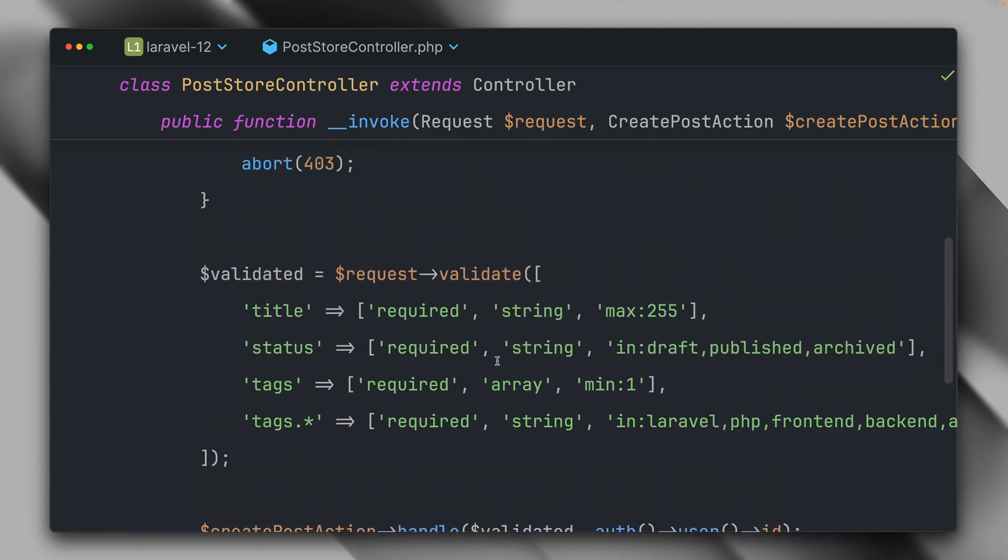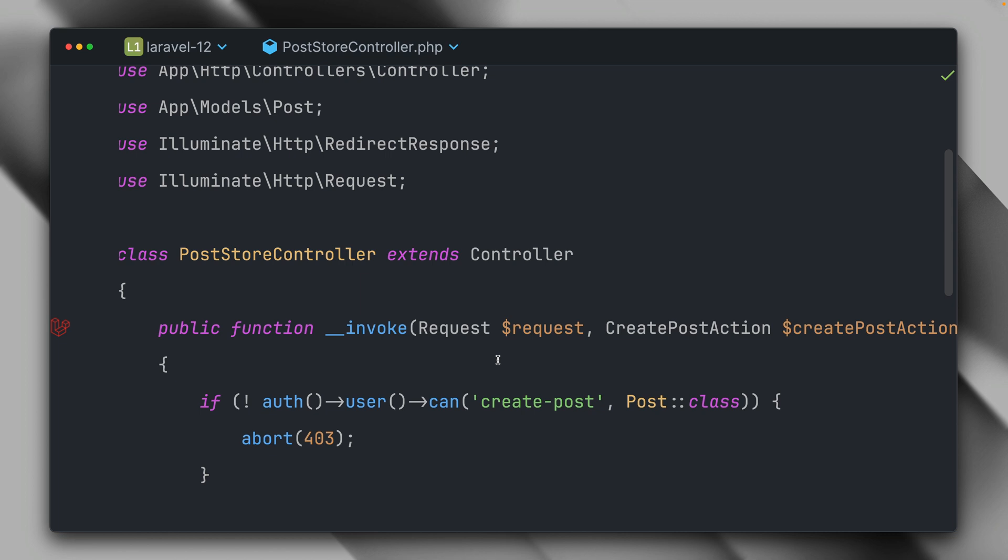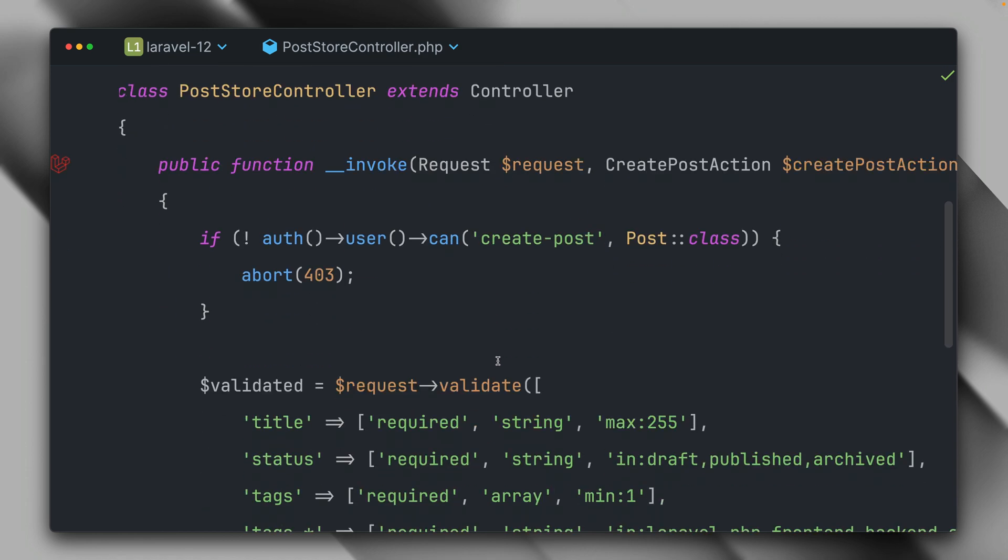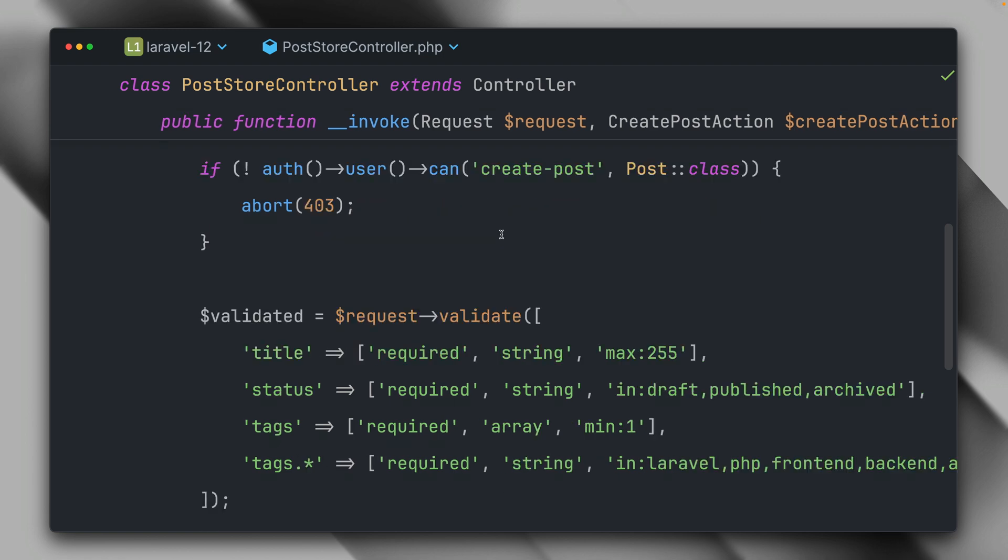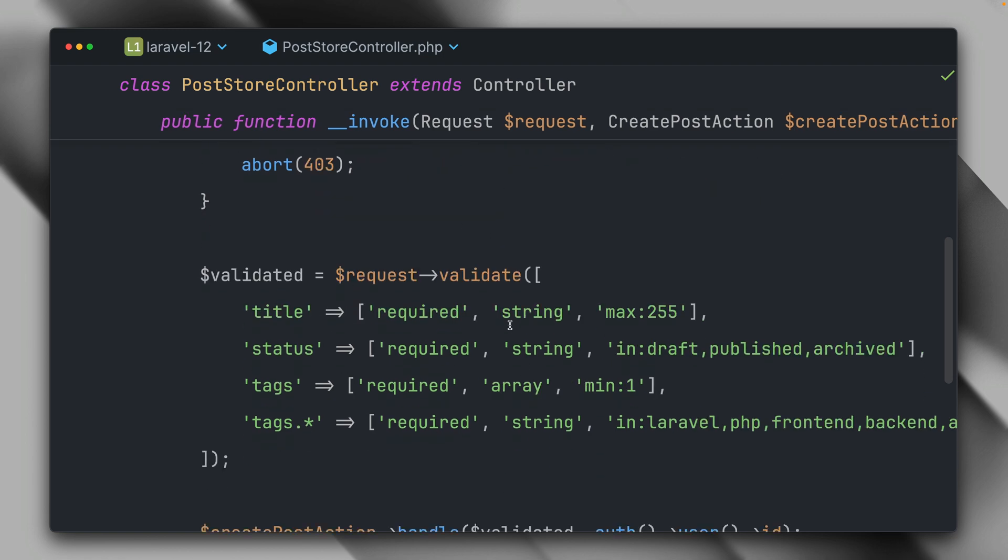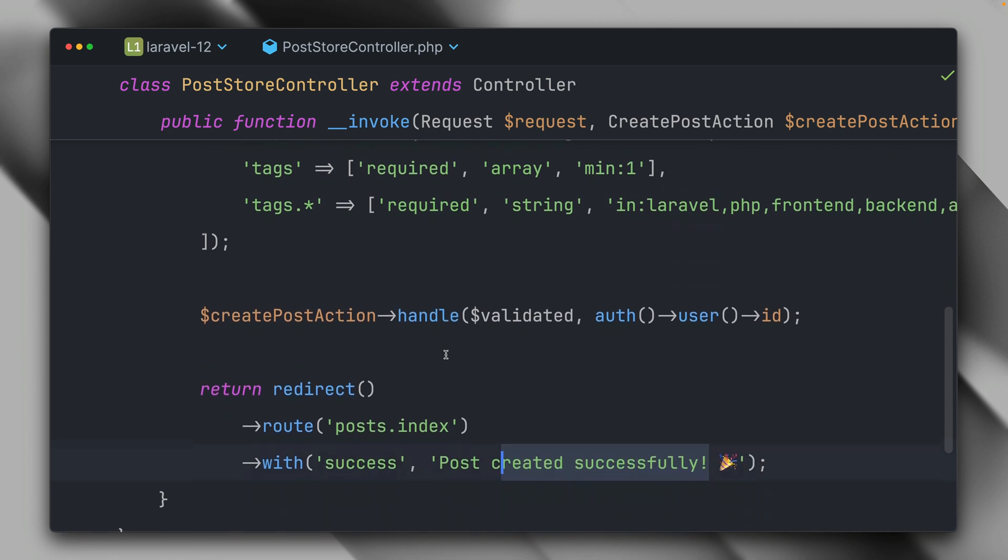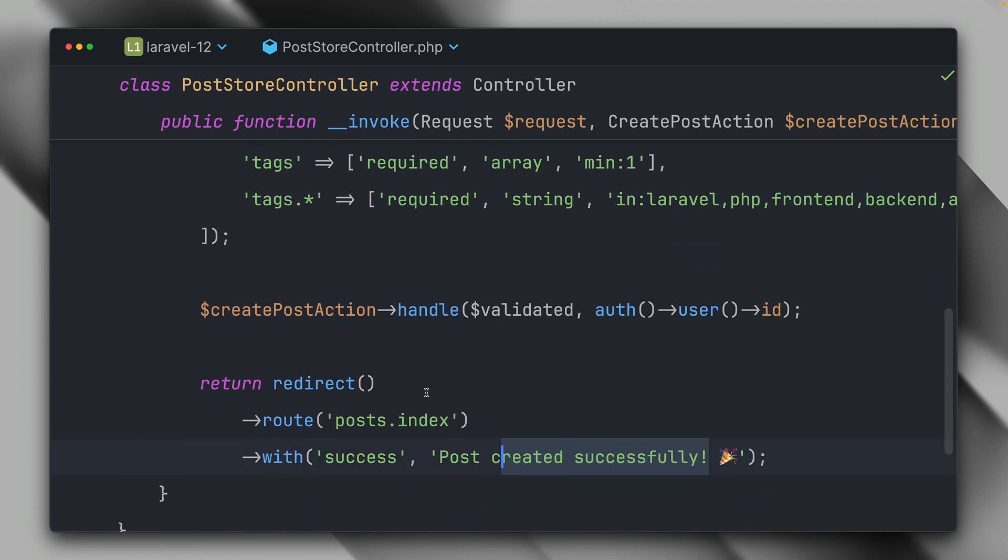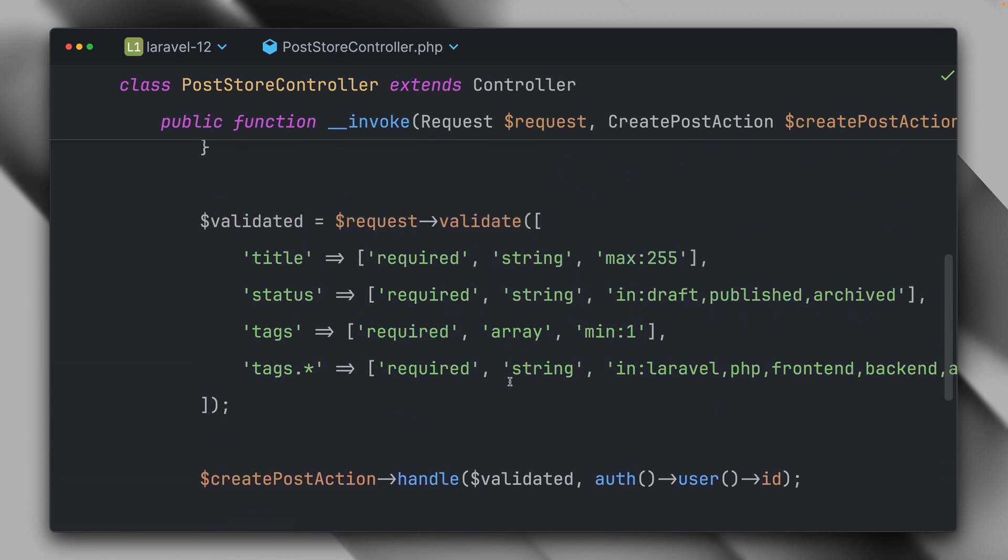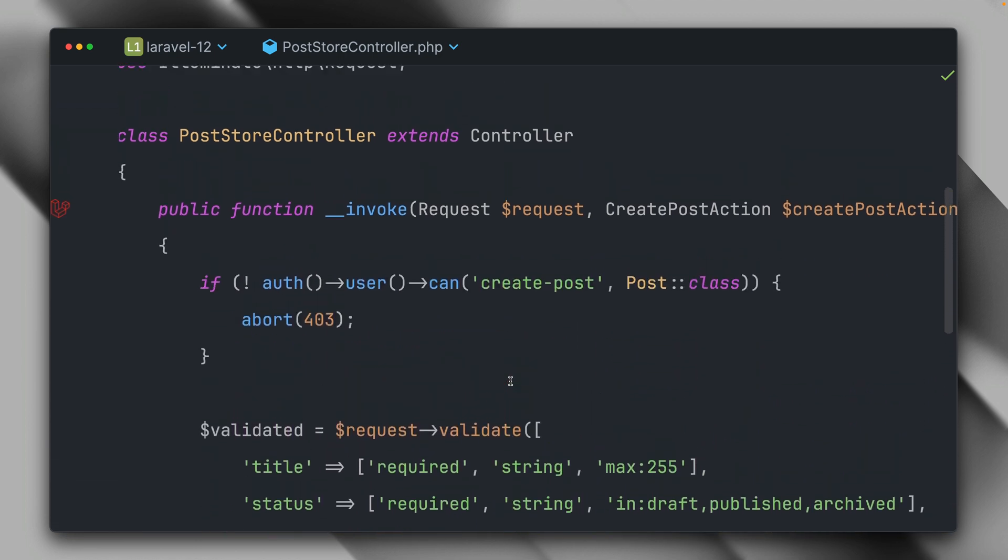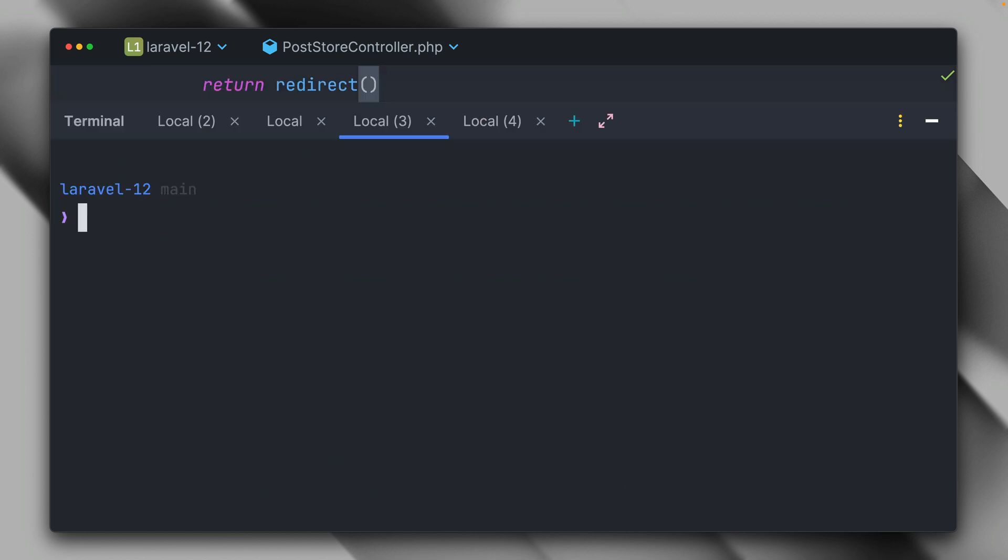There's nothing really bad, but you could argue that there is a lot going on in this controller even though it's an invocable post store controller just responsible for this one action. We have authorization, validation, the actual thing that needs to be done, then we redirect back. So there's a bit going on and there is a nice way in Laravel how we can clean this up with a Laravel form request.